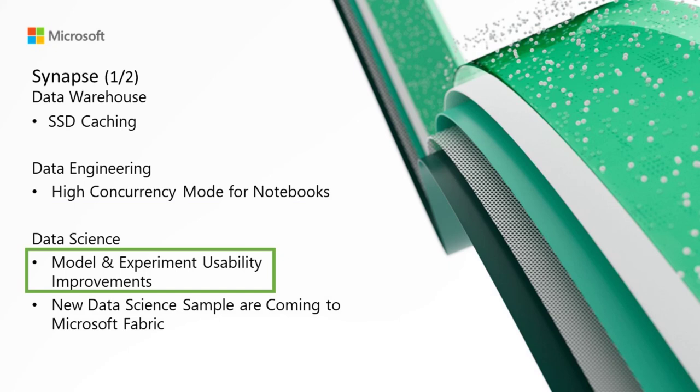On to Data Science, we have Model and Experiment Usability Improvements. We've made several usability enhancements to our Model and Experiment Tracking features. You can now stay informed with real-time notifications for Model and Experiment updates. Plus, users can now enjoy a more seamless browsing and comparison experience with improved Run List and Model List views.